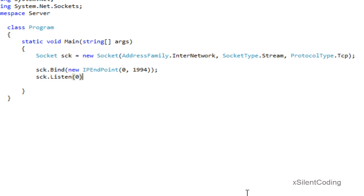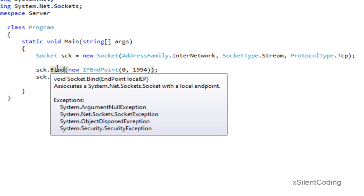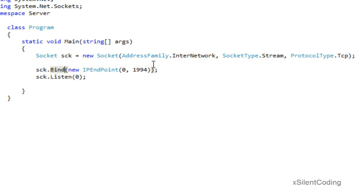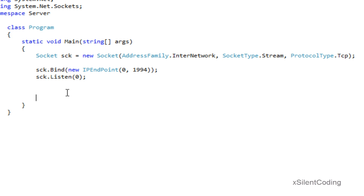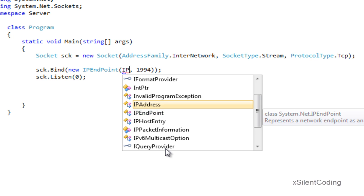Now let's bind it: new IPEndPoint, 0.0.0.0, port 94, and socket.listen(0). What this does is bind the socket to a certain port. By using this endpoint it binds to that port and accepts any connection that comes in — a connection from the web to your router on this port will be directed to this socket. And listen basically does what it says: it puts the socket into a listening state, ready for connections.